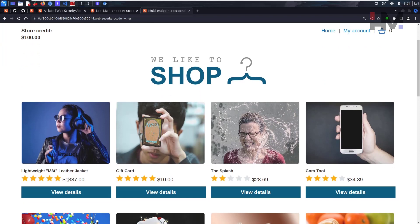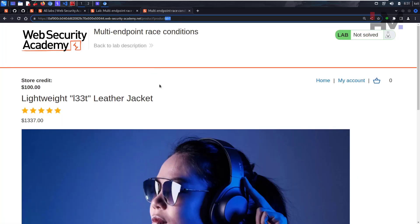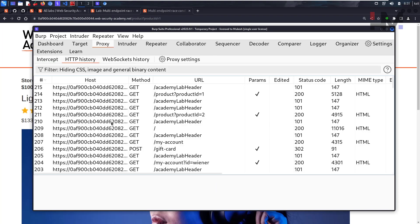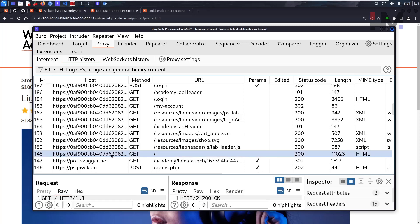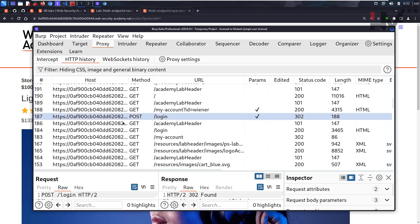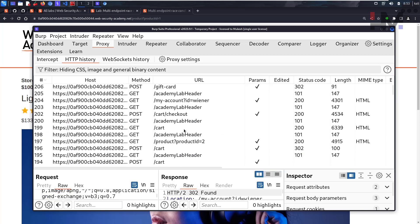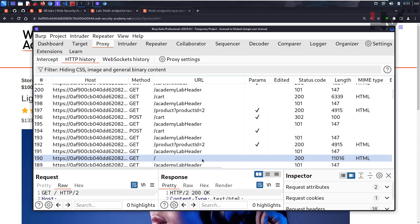To prepare the exploit, find the product IDs — the leather jacket is product ID number one, and the gift card is product ID number two. In Burp Suite's proxy HTTP history, we can trace the requests: the main page, the account page, the login POST request with username and password parameters, and subsequent actions. The first request to capture and send to Repeater is the main home page request.